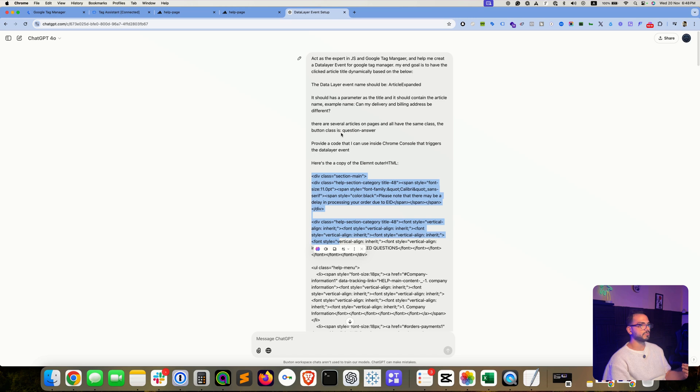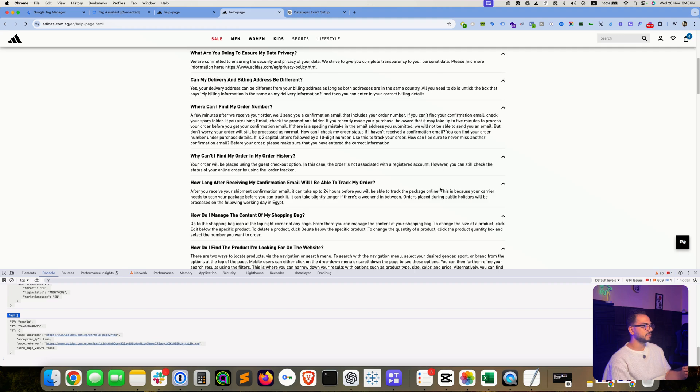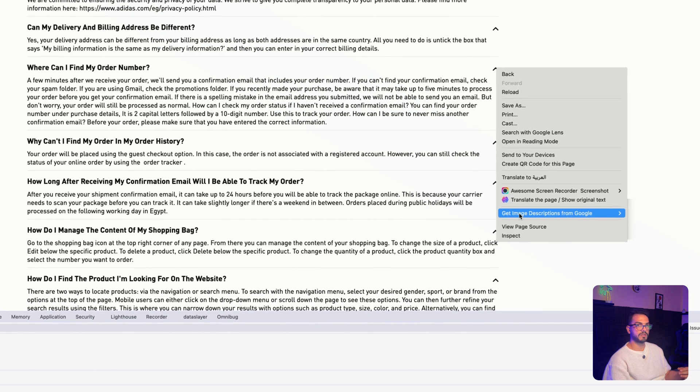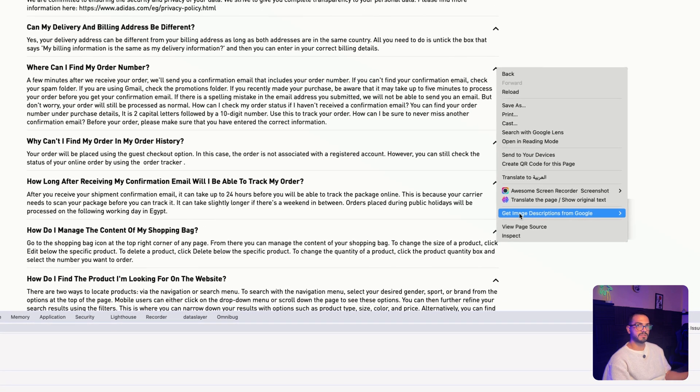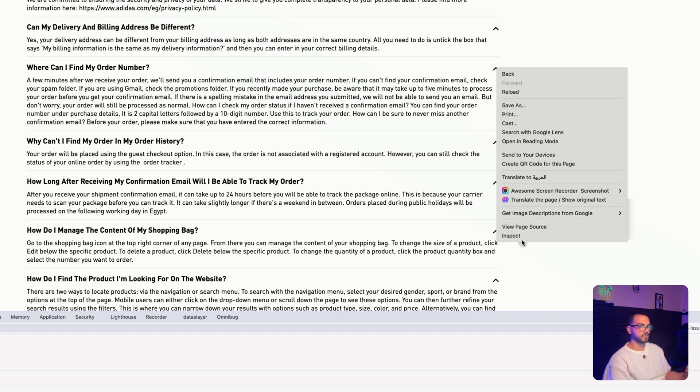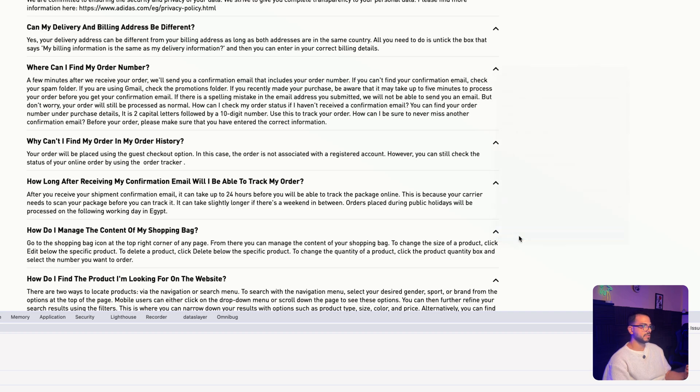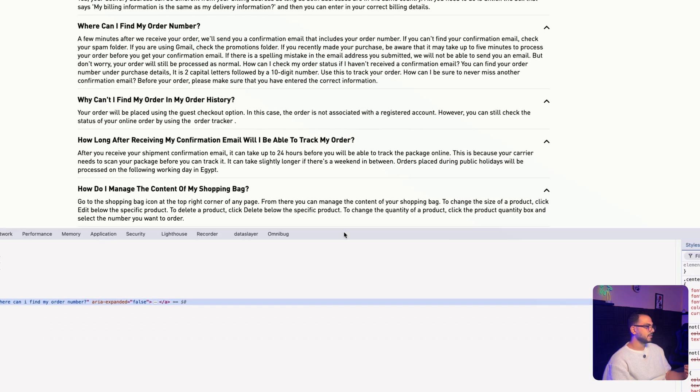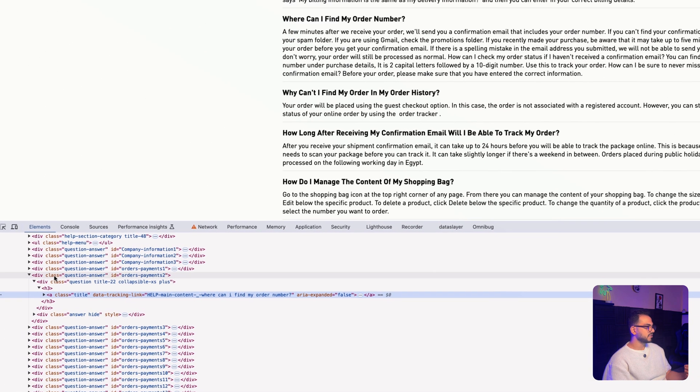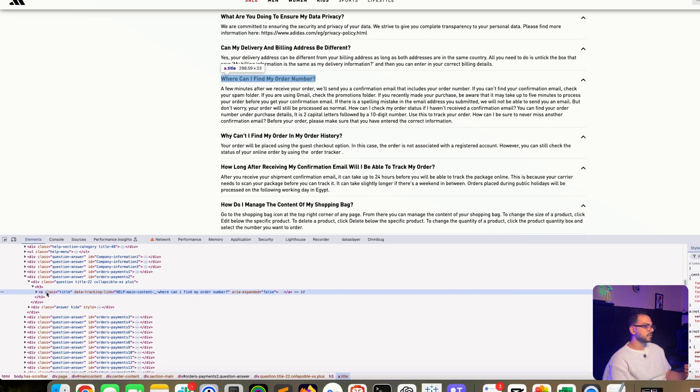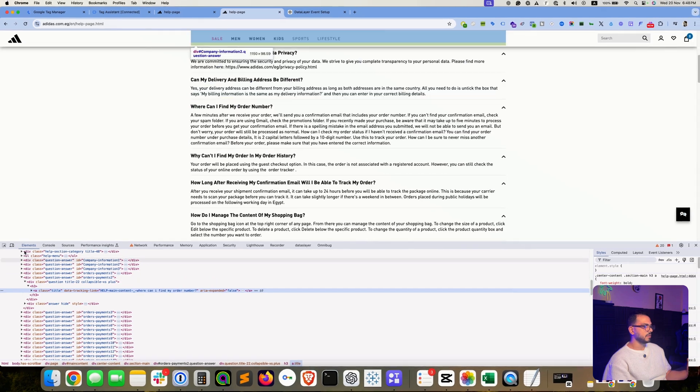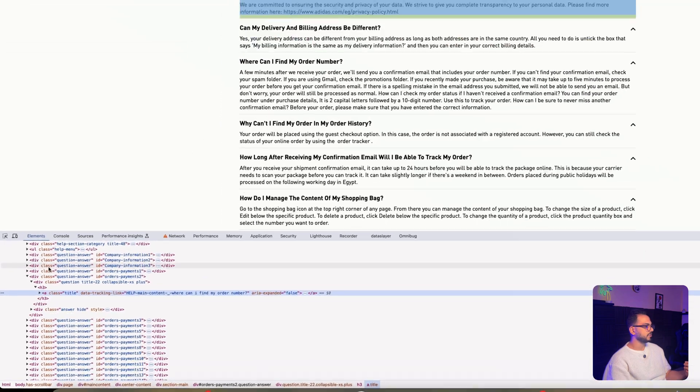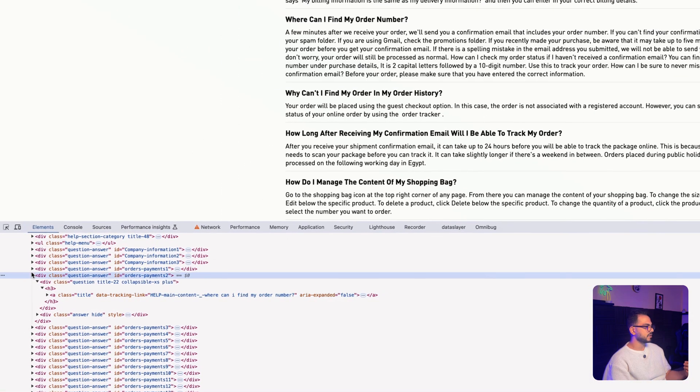But let me walk you through on how you can capture each detail from this prompt. So go to the website and then right-click on the section that you'd like to have the data layer event fired on, hit inspect. This will open something called the elements panel, and all what you need to do is just hover above the clicks or the sections that you have inspected.